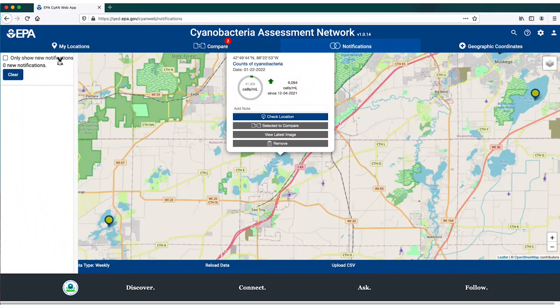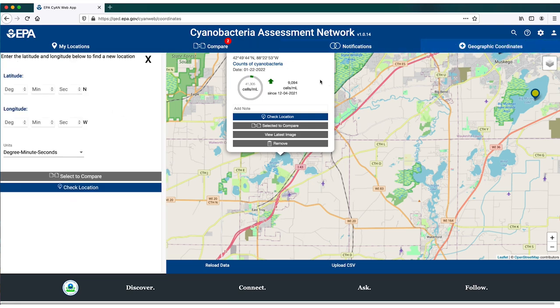That's a brief overview of the CyAN web app — it's very user friendly. You can find lakes you're interested in, save those locations, and come back time and time again to see how things are going. Thank you so much, Bridget — that was a great presentation, and we will be working with the web app very soon.